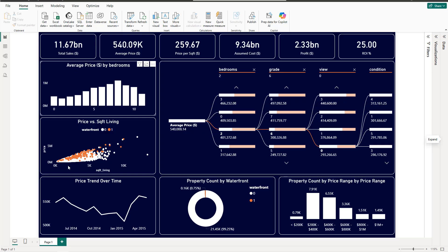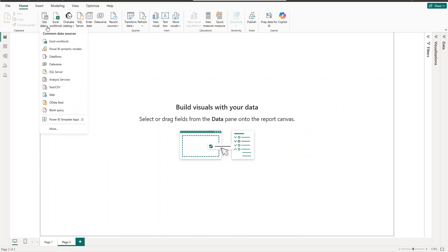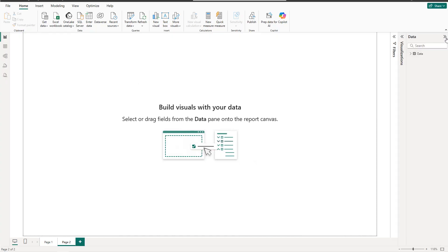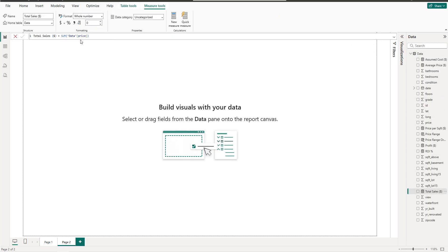To get started, I'll create a new page and load the data by clicking Get Data then Text/CSV. The file is a CSV. I'll begin by creating some measures. The first one is total sales — I named the dataset 'dara' — so total sales equals the sum of the price column. The second measure is average price in US dollars, which is simply the average of the price column.